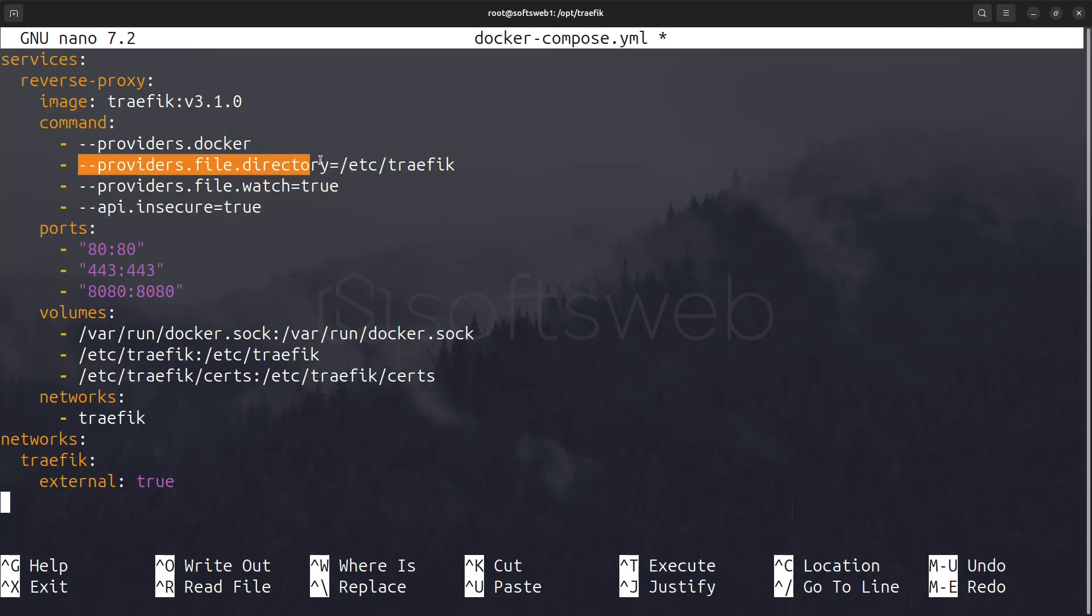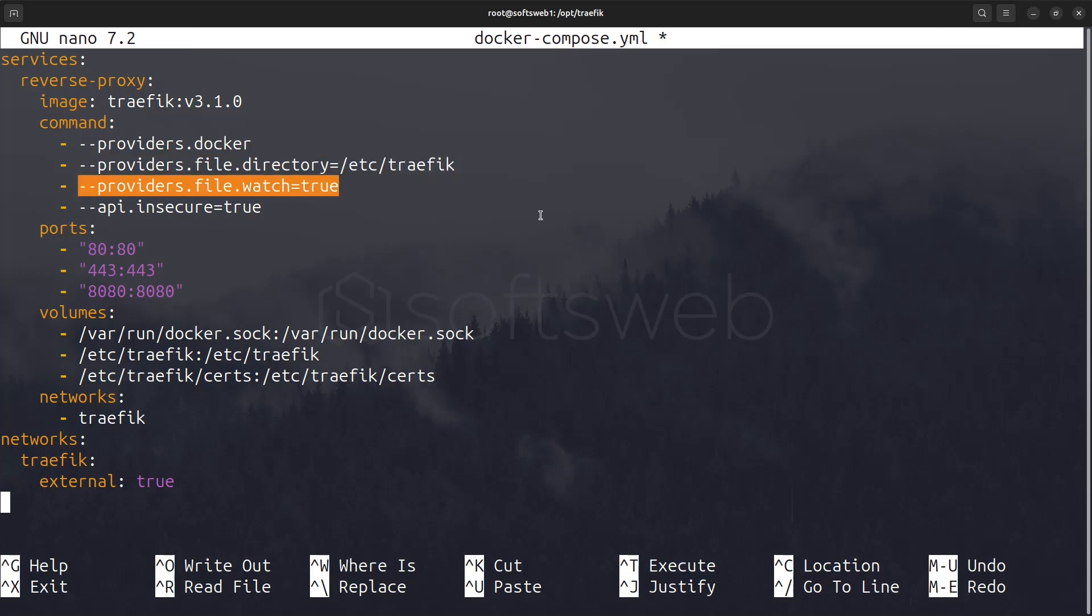The providers.file.directory specifies a directory for Traefik to load additional configuration files. This can be helpful for defining static routes, middleware, etc. We'll configure this directory shortly. With providers.file.watch enabled, Traefik will monitor the specified directory for changes and automatically reload the configuration when modifications are detected.